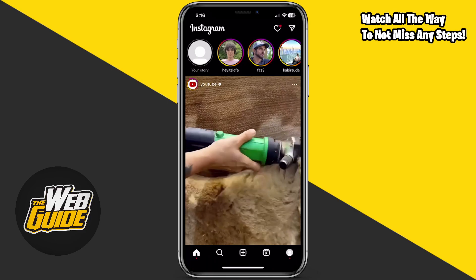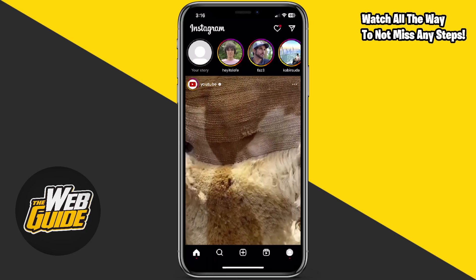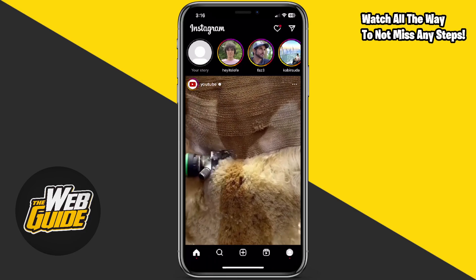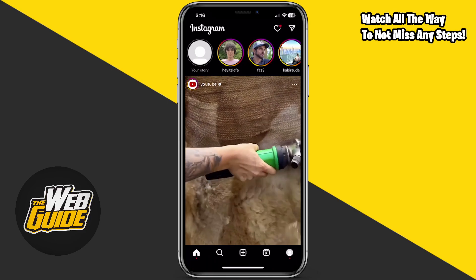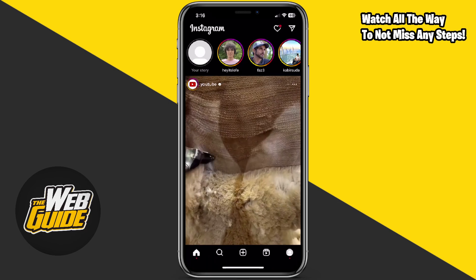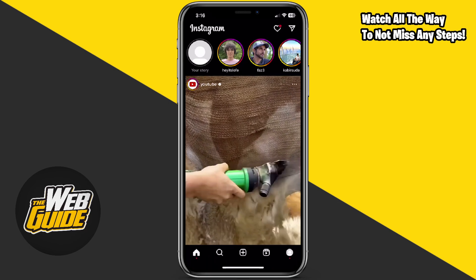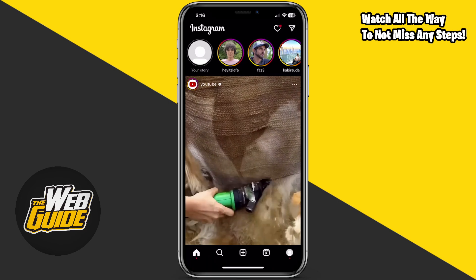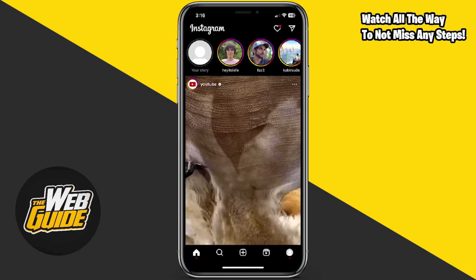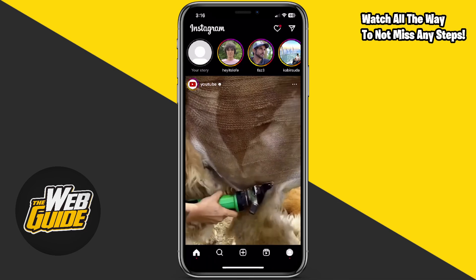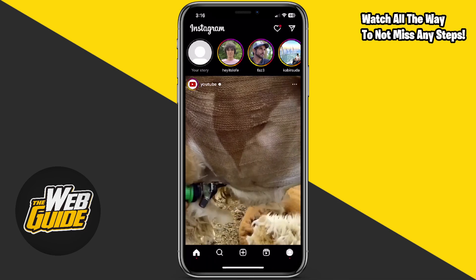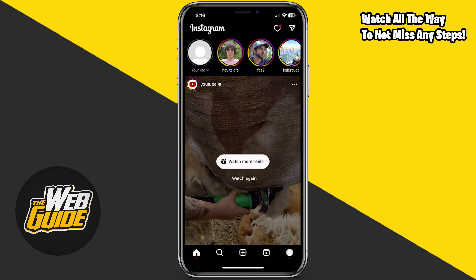How to see who has screen recorded your Instagram story. Hey guys, welcome back to the channel. In this video I'll be showing you how you can actually see who has recorded your Instagram story, so let's go ahead and get right in.